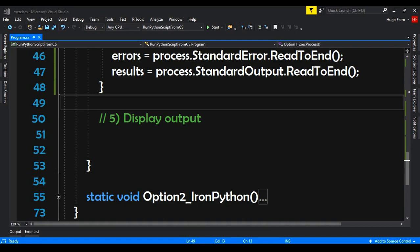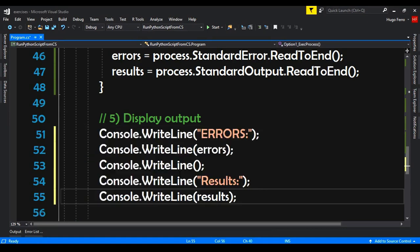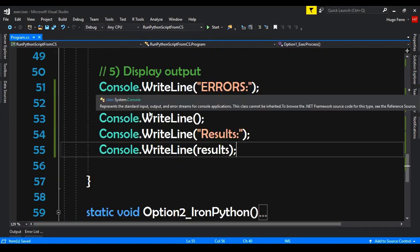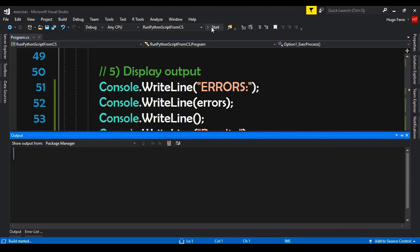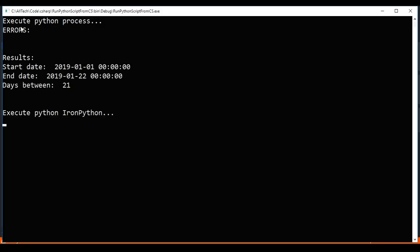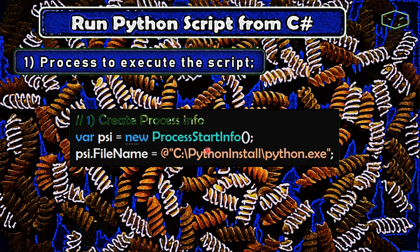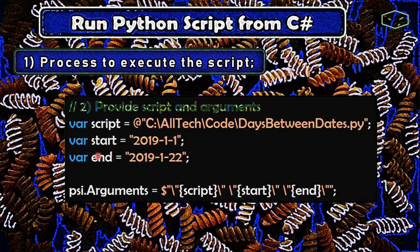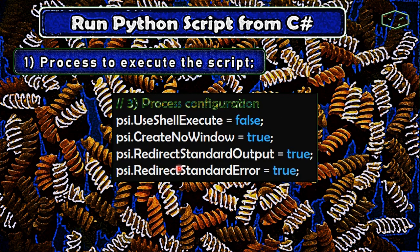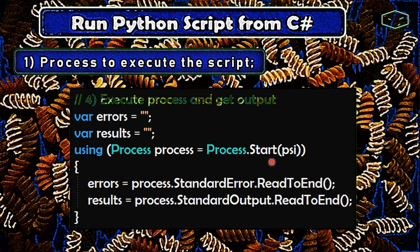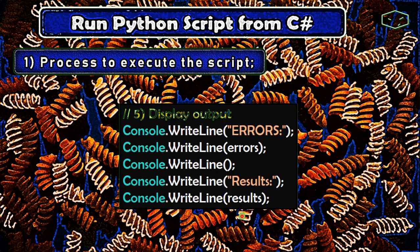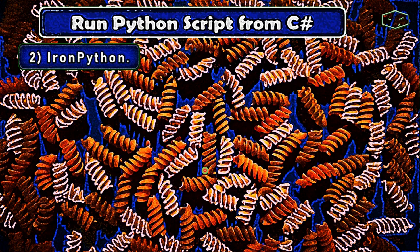Now we can click start and we got this result: 'Execute Python Process'. Errors: nothing. Result: start date, end date, and we have days between — 21 days. Just to review: we created a process and provided the path of Python. We provided the script and arguments and did some configurations like redirecting the output. Finally we started the process, got the output, and displayed it to the end user. Now let's see how the IronPython option works.